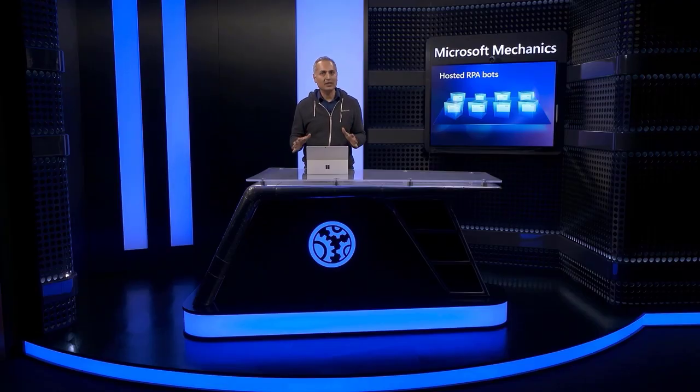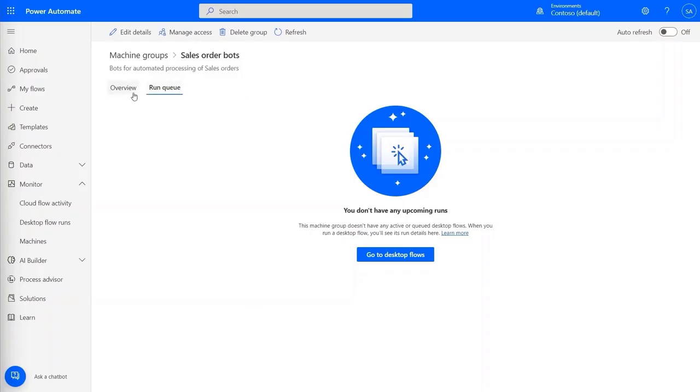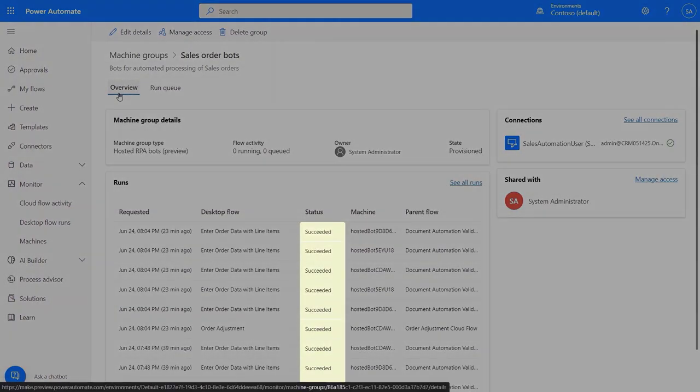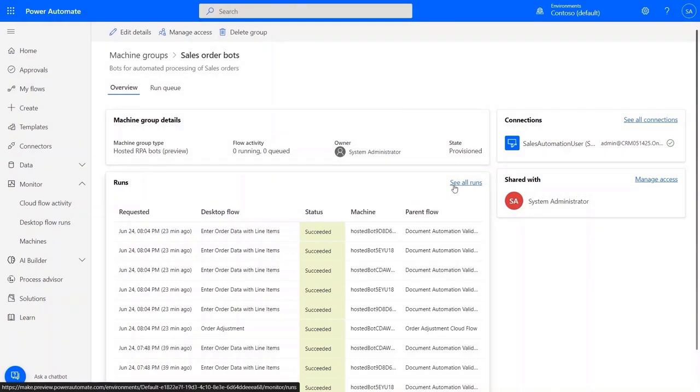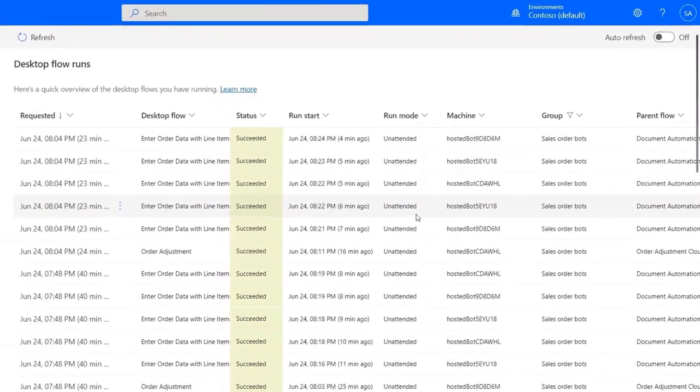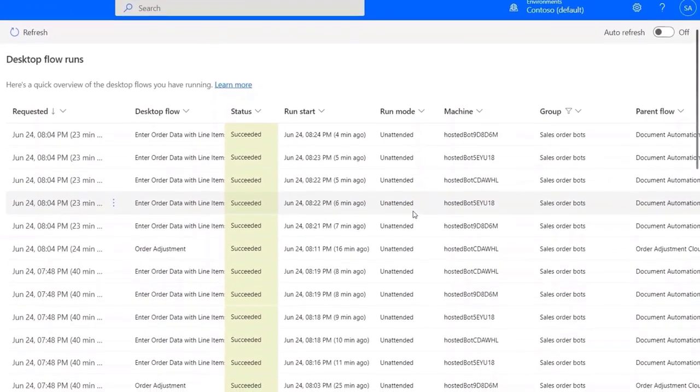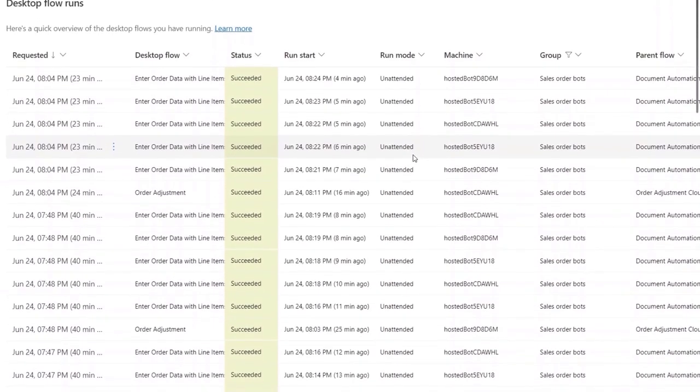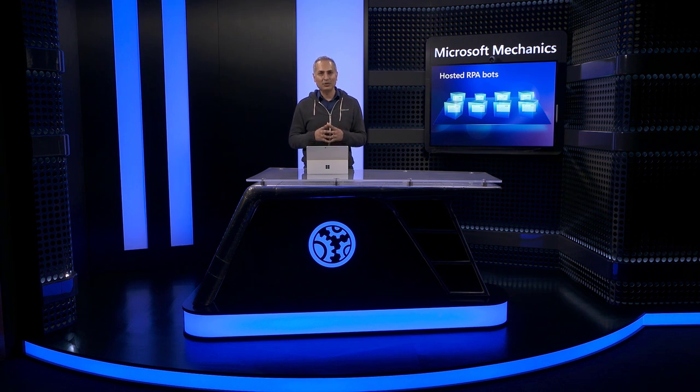The hosted RPA bots will continue to run until orders stop coming in. If I want to see if everything succeeded or anything failed, from the overviews tab you'll see the status of the last 10 runs, and in see all runs you'll get a complete history. It looks like all of these were successful and nicely spread across my three bots. If traffic increases or decreases over time, it's also easy to add or remove the maximum number of bots in the machine group. At any time, you can choose to limit the number of bots for each team to ensure others have capacity to meet their demand.